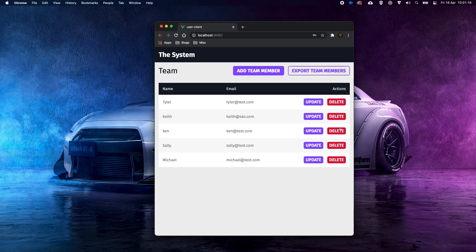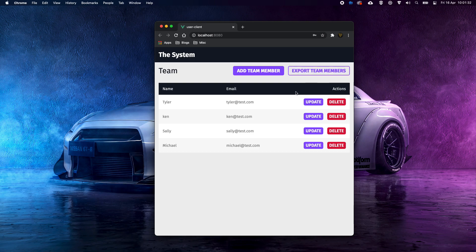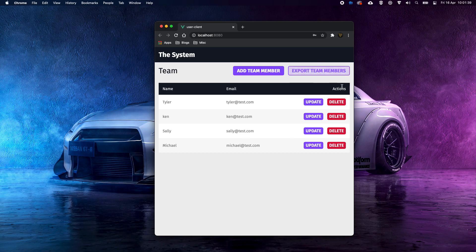Now let's say we don't want Keith — sorry mate, you've got to go. You're a .co not a .test — we only have .test here. Goodbye! And there you go. Now this Export Members button doesn't actually work — I've left it there as a challenge for you guys to set up and create an export of team members as a CSV list.